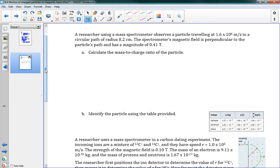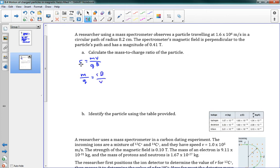The first problem: a researcher using a mass spectrometer observes a particle traveling at 1.6 times 10 to the 6 meters per second in a circular path of radius 8.2 centimeters. The spectrometer's magnetic field is perpendicular to the particle's path and has a magnitude of 0.41 teslas. We want to calculate the mass-to-charge ratio of the particle. Going back to our equation r equals mv over qb, if we want m over q by itself, we rearrange to get m over q equals rb over v.